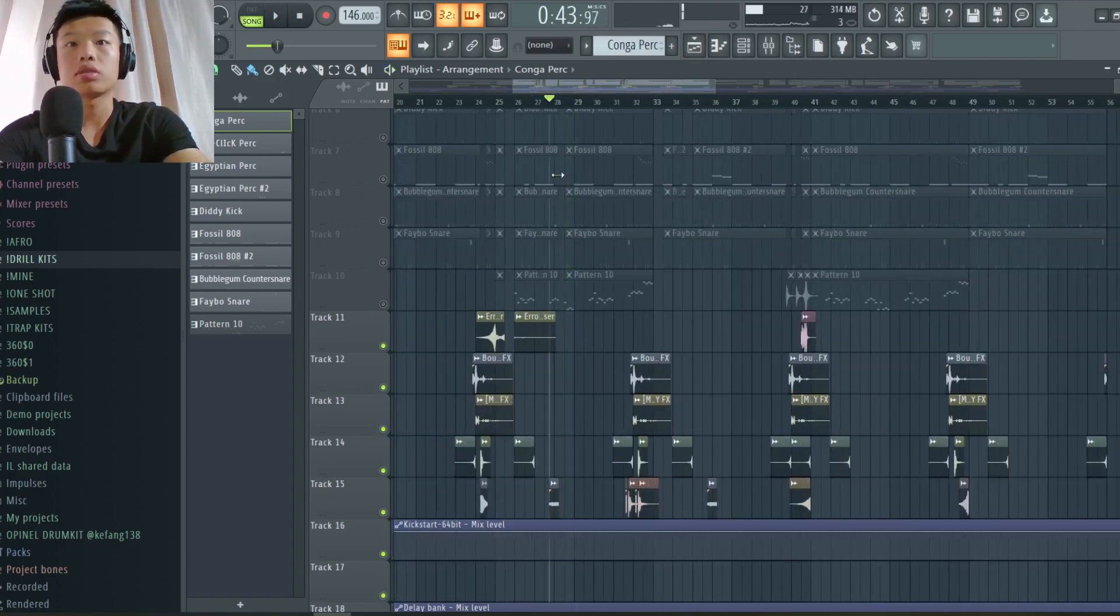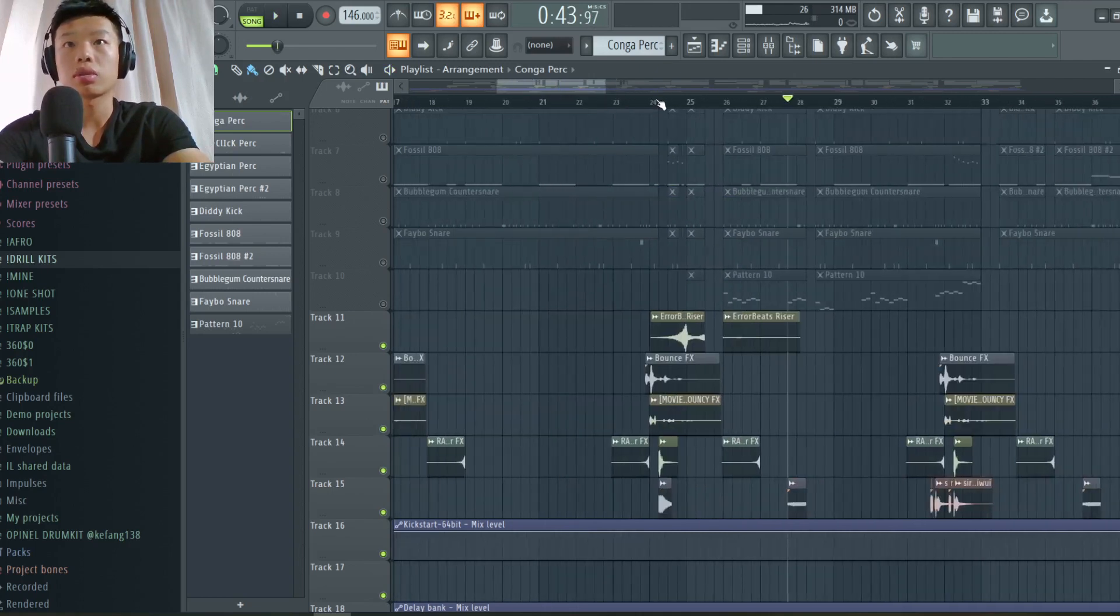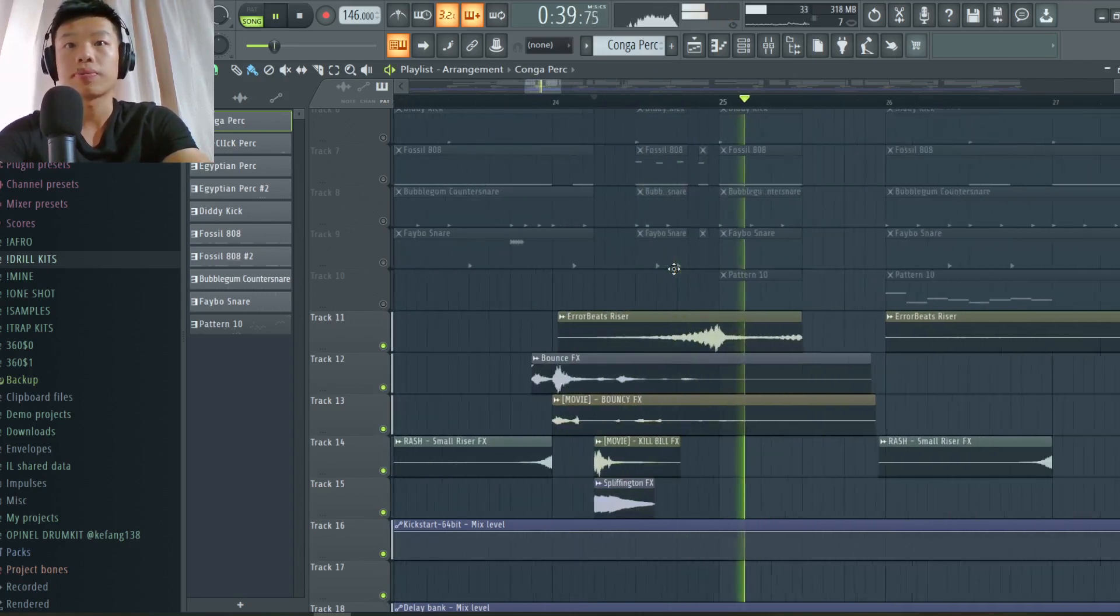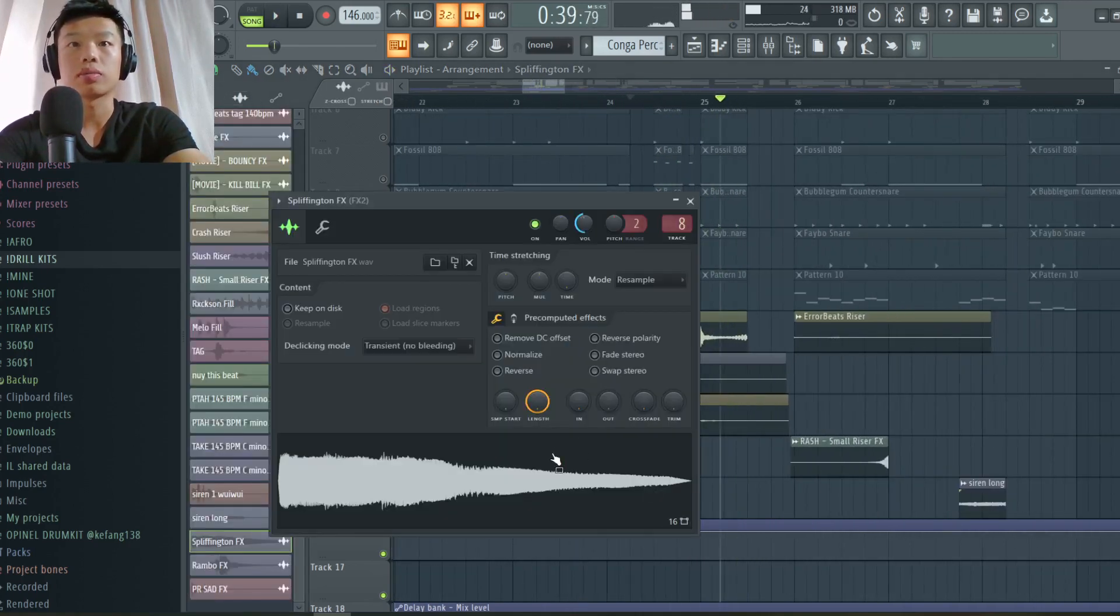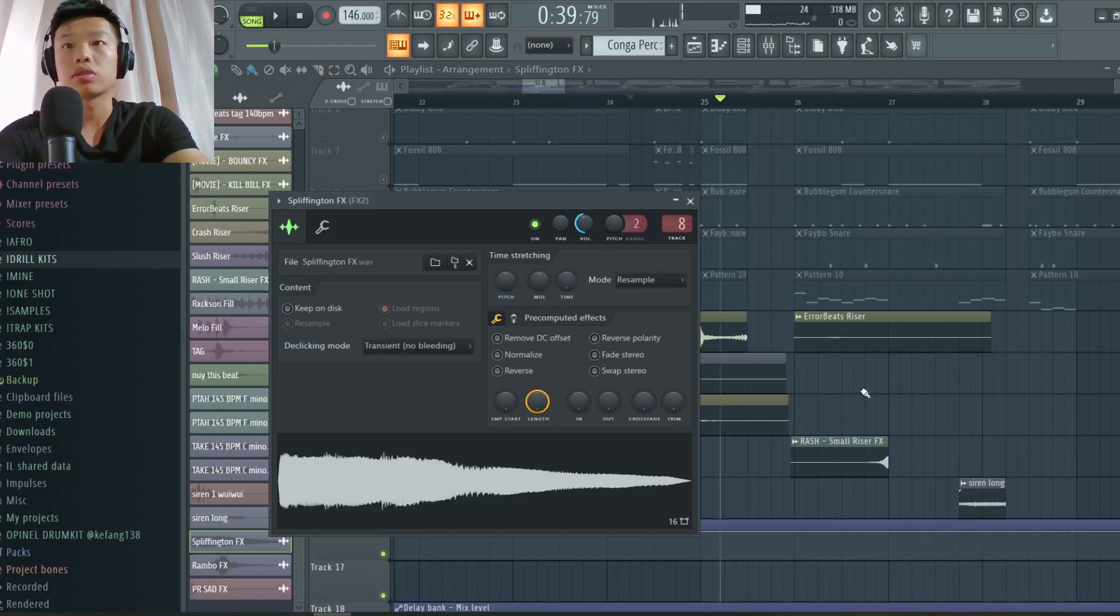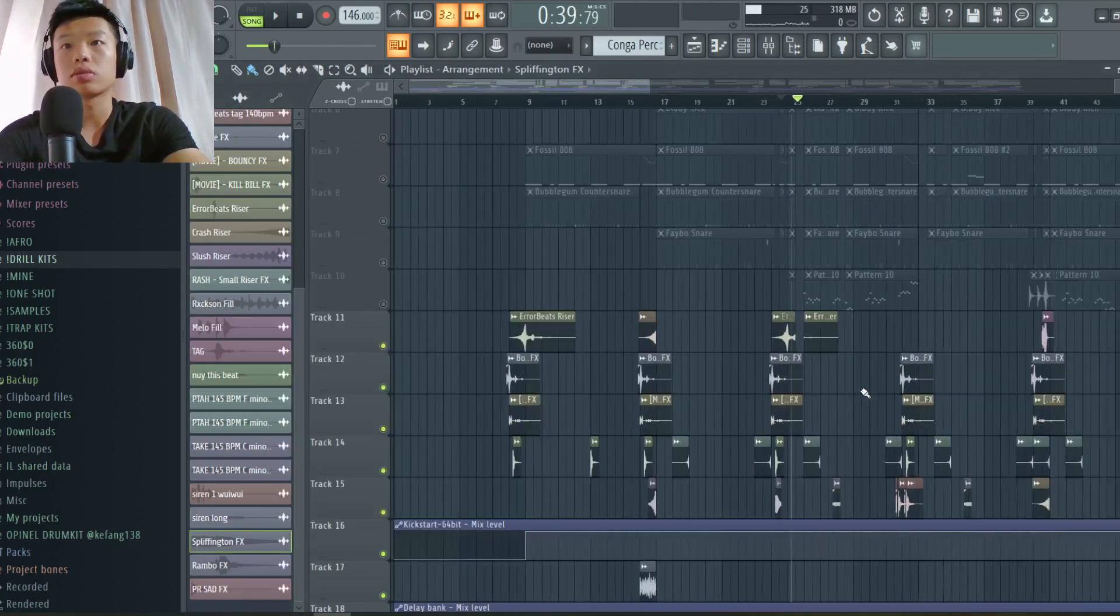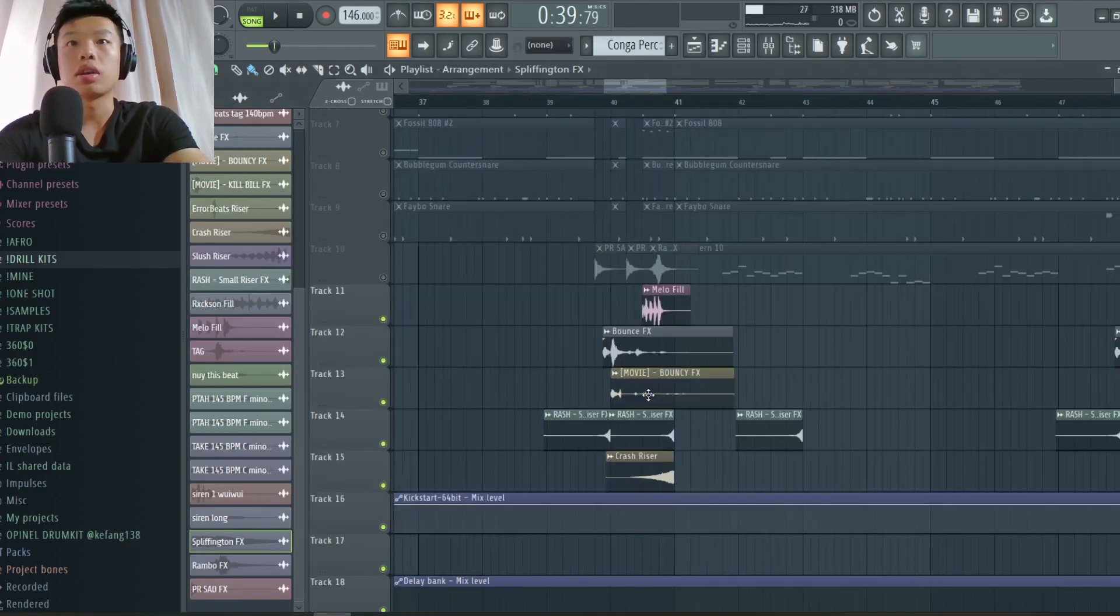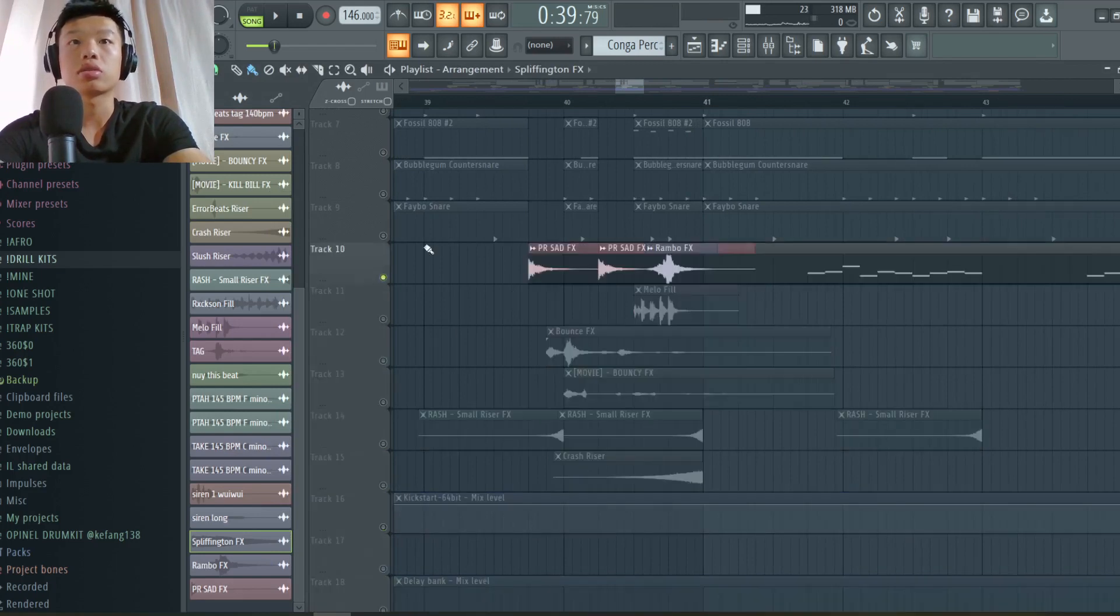And here the long siren. And here we have this cool effect right here. I really like this effect. It's used much in the drill music and this transition thing right here.